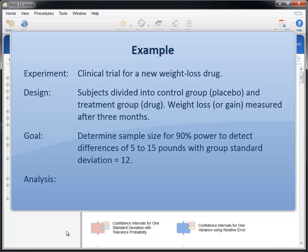The investigators need to know the sample size required to achieve 90% power to detect group differences ranging from 5 to 15 pounds. Past experiments of this type have had group standard deviations of about 12.